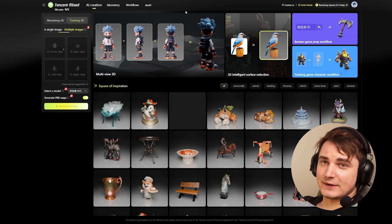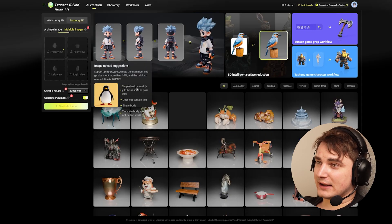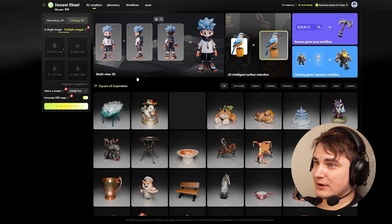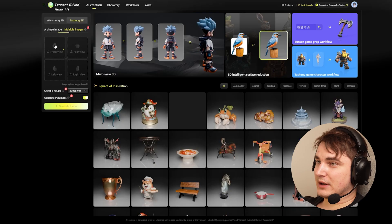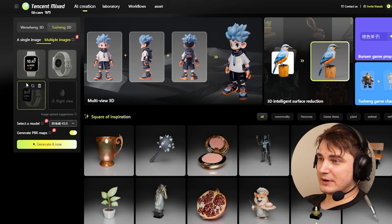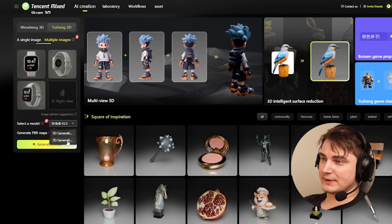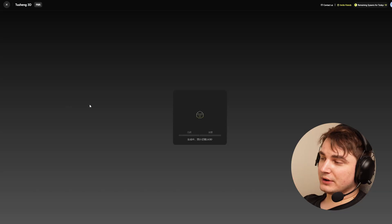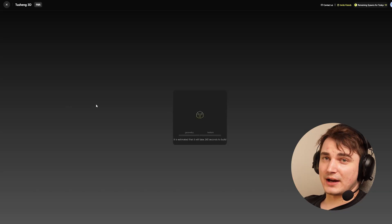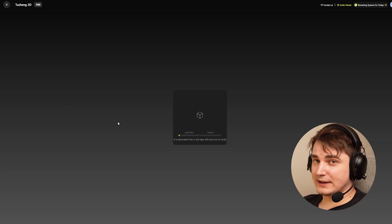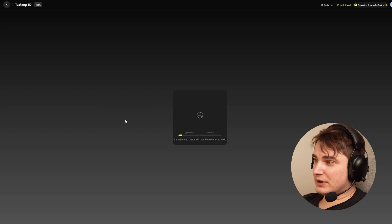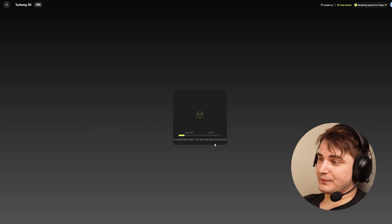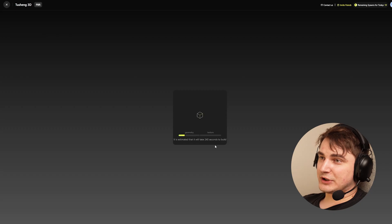I already explained how to use HunYuan in my previous video. Let's also run the generation — I'll attach the same images, select model 2.5, and press generate. On 2.5 you don't have a lot of options or intermediate steps, so we pretty much just need to wait around three to four minutes. Let's switch back to Rodin.